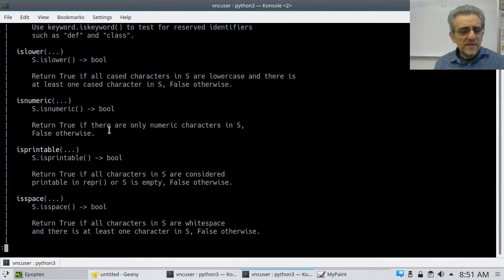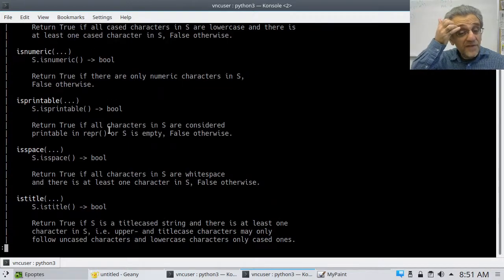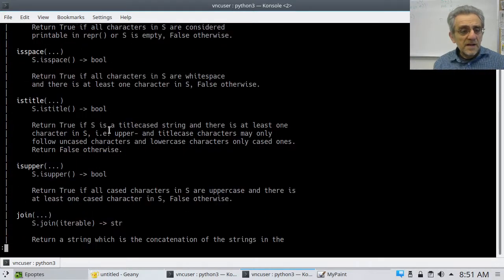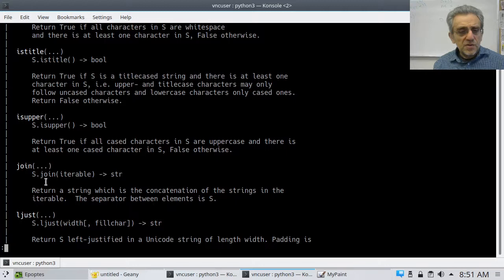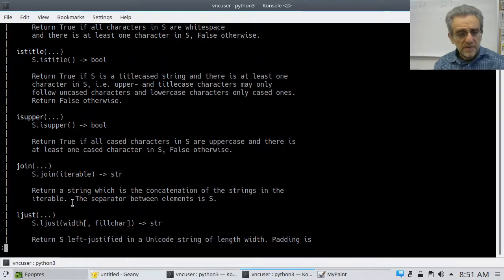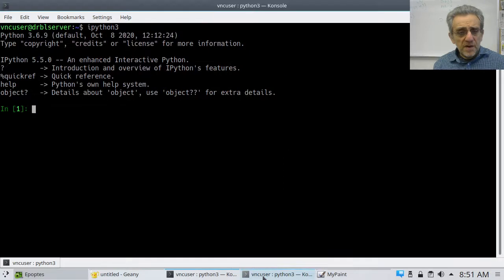The ones I want to focus on today — let's start with join. Join says it returns a string which is the concatenation of the strings in the iterable. So let's go to our terminal.